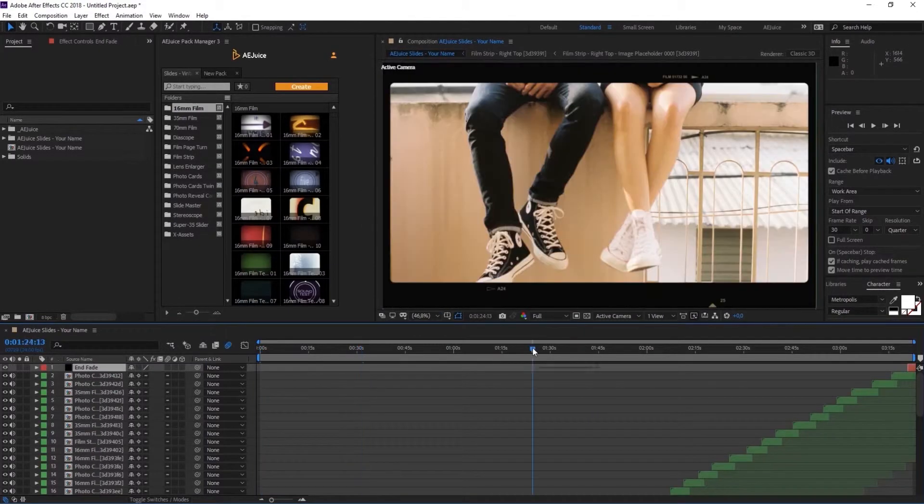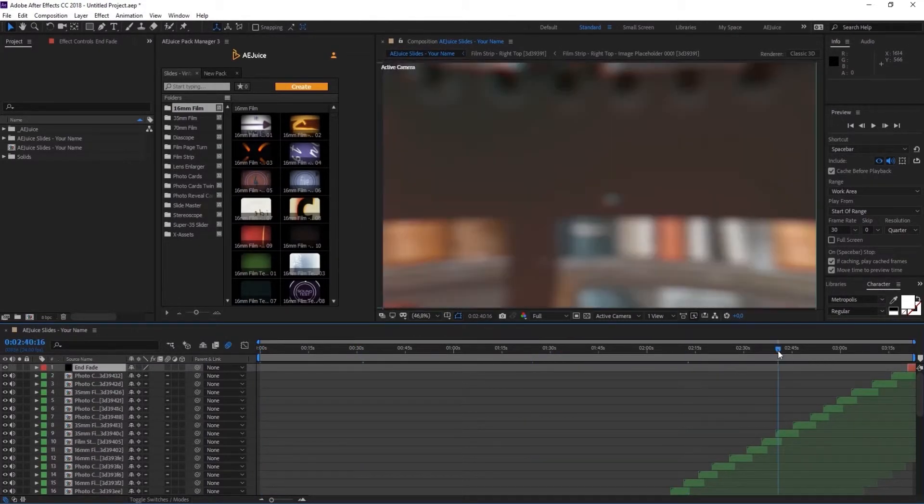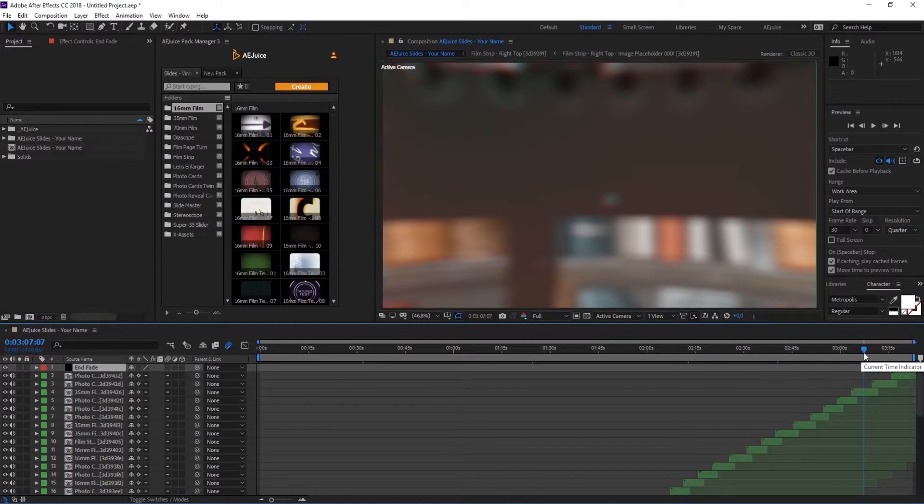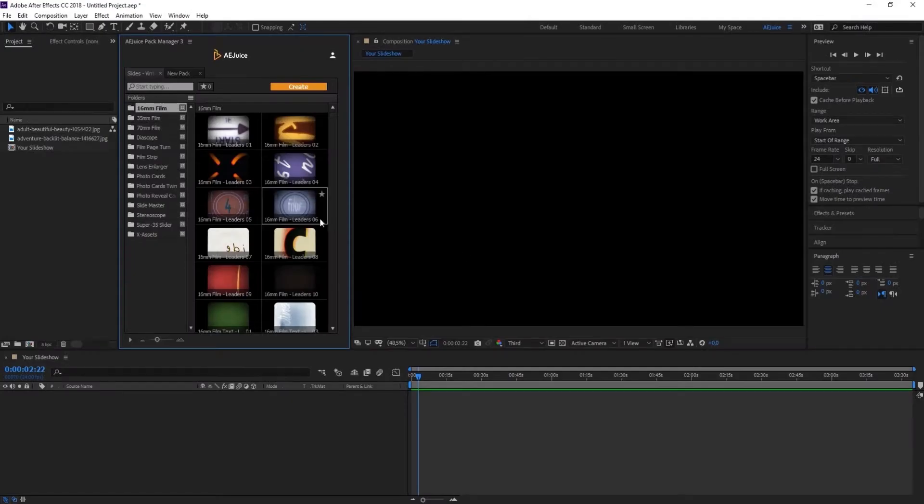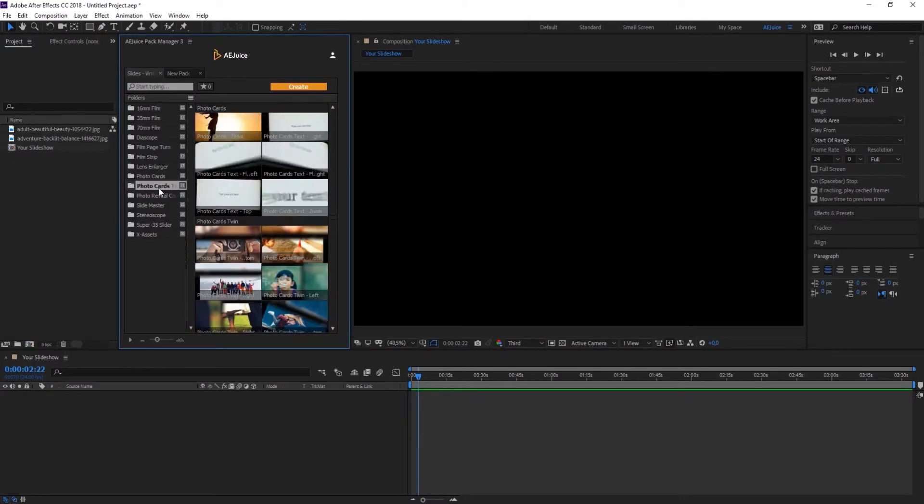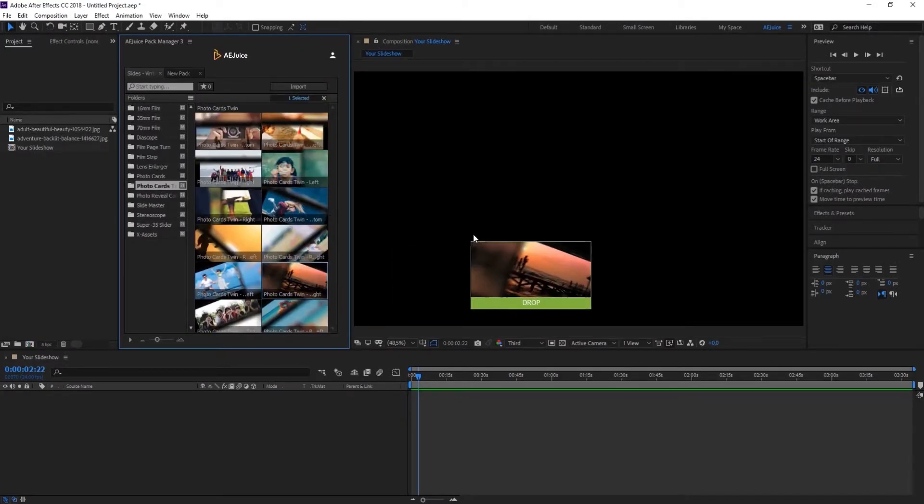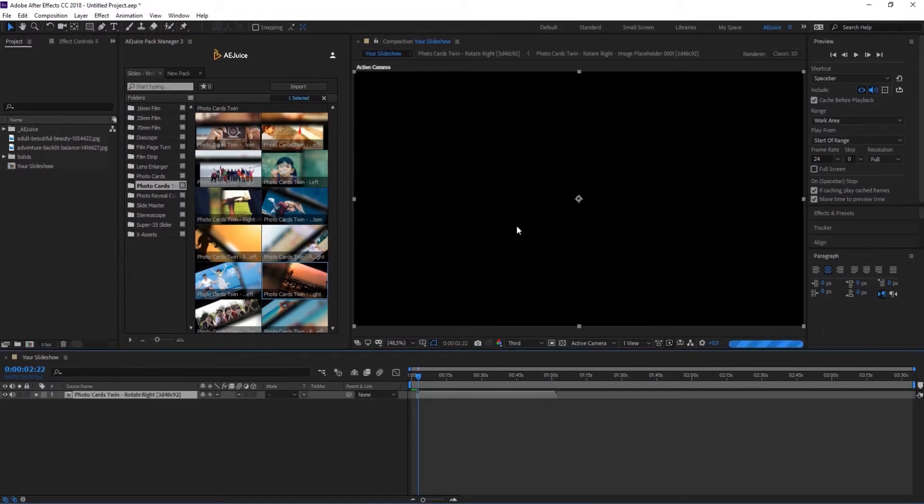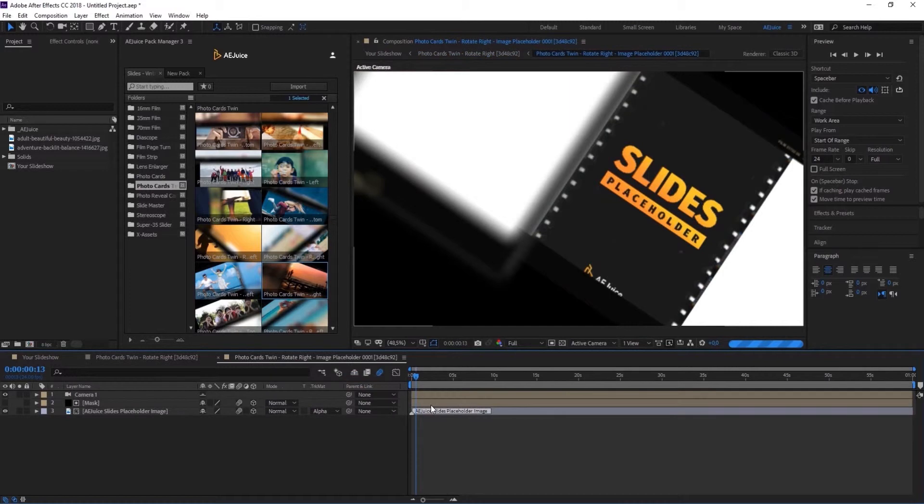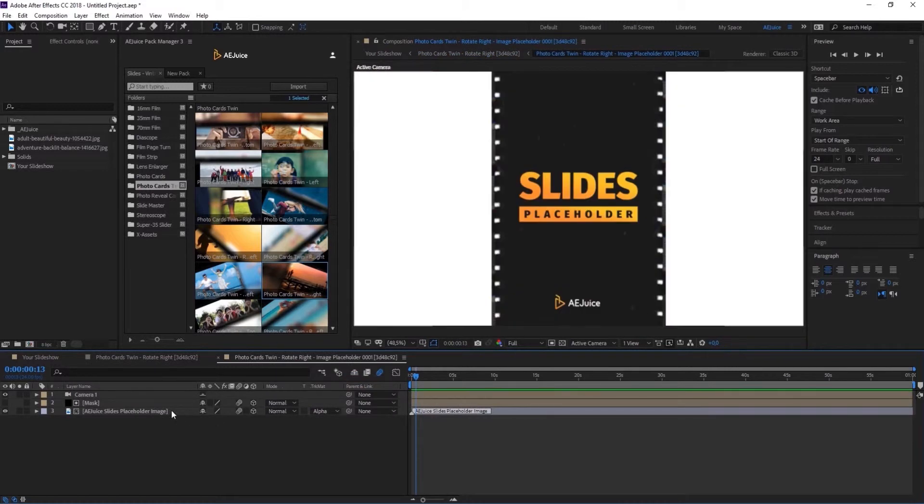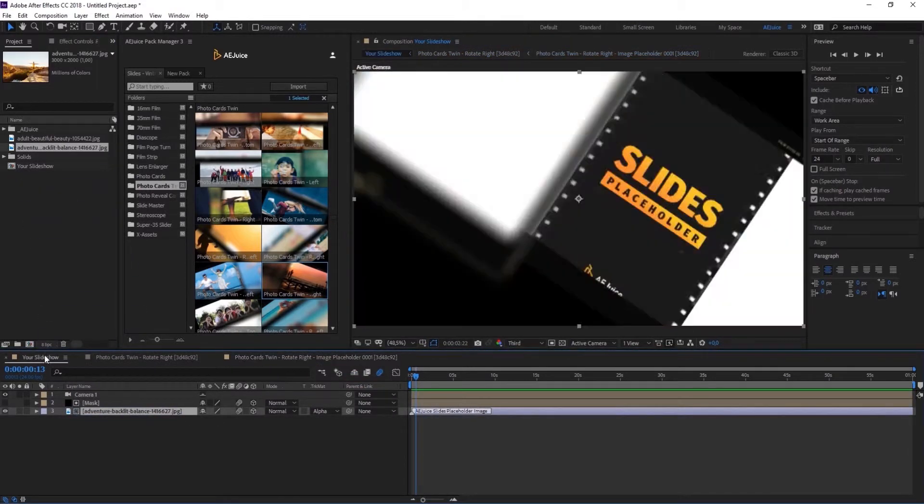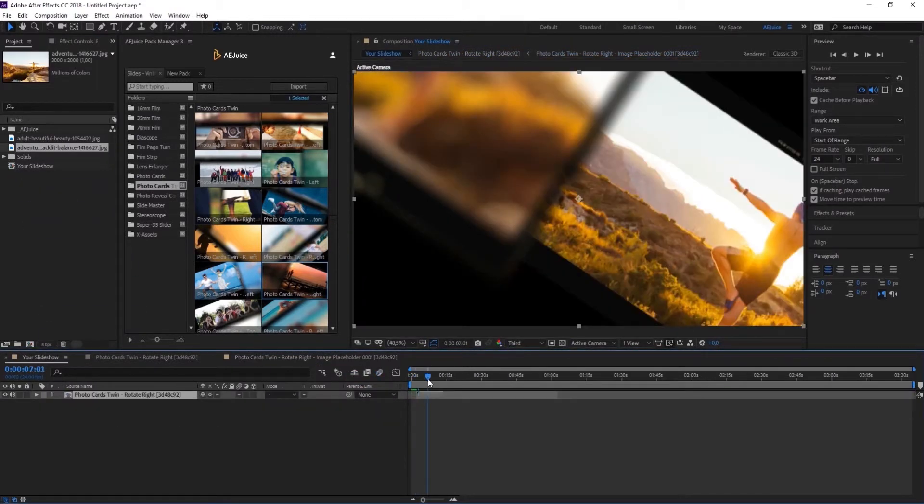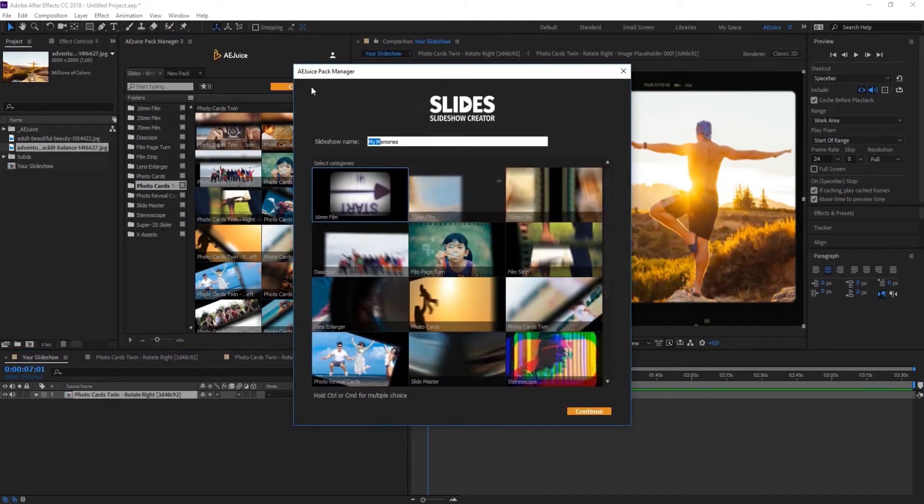Make sure everything looks good and send your slideshow to render. Now let's see how to create beautiful slideshows manually. Preview all slides inside AE Juice Pack Manager. Drag and drop the desired slide on the timeline. Adjust the timing and double-click to put the photo in the placeholder. There are also a few settings on the controls layer for professional users. That being said, you'll rarely need to do some manual adjustments.